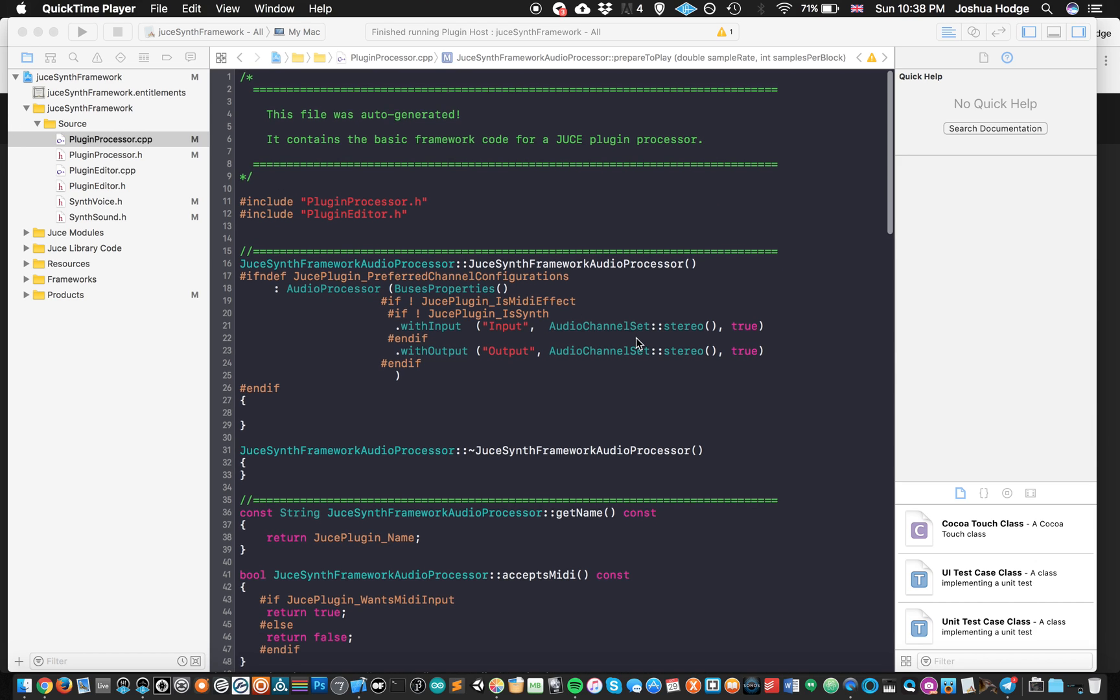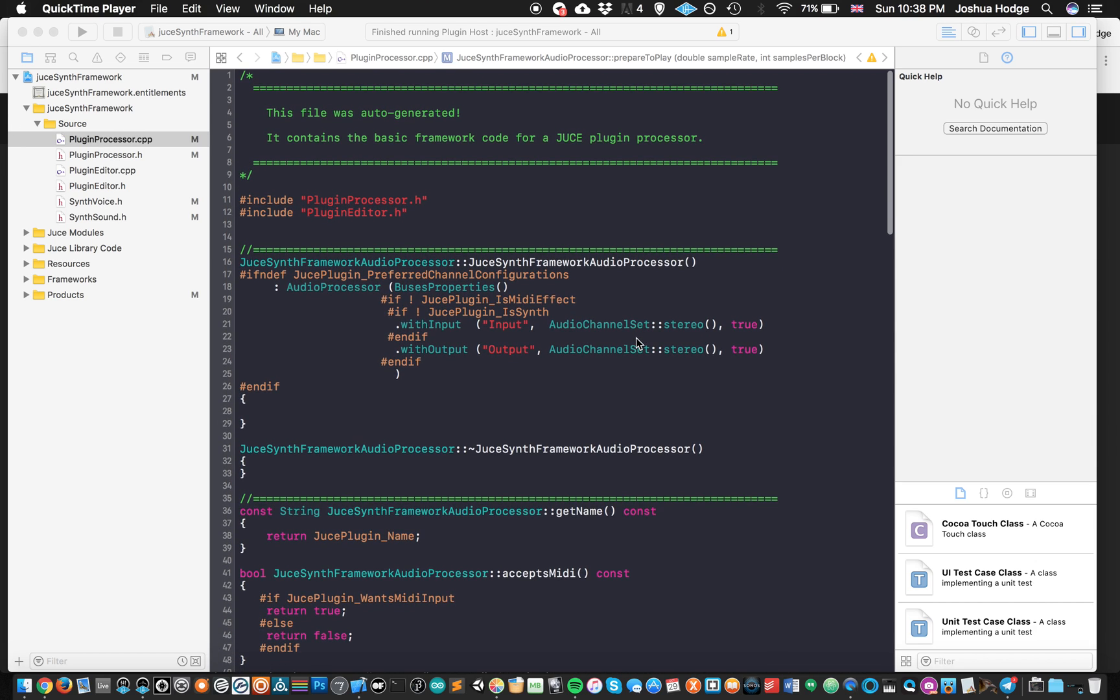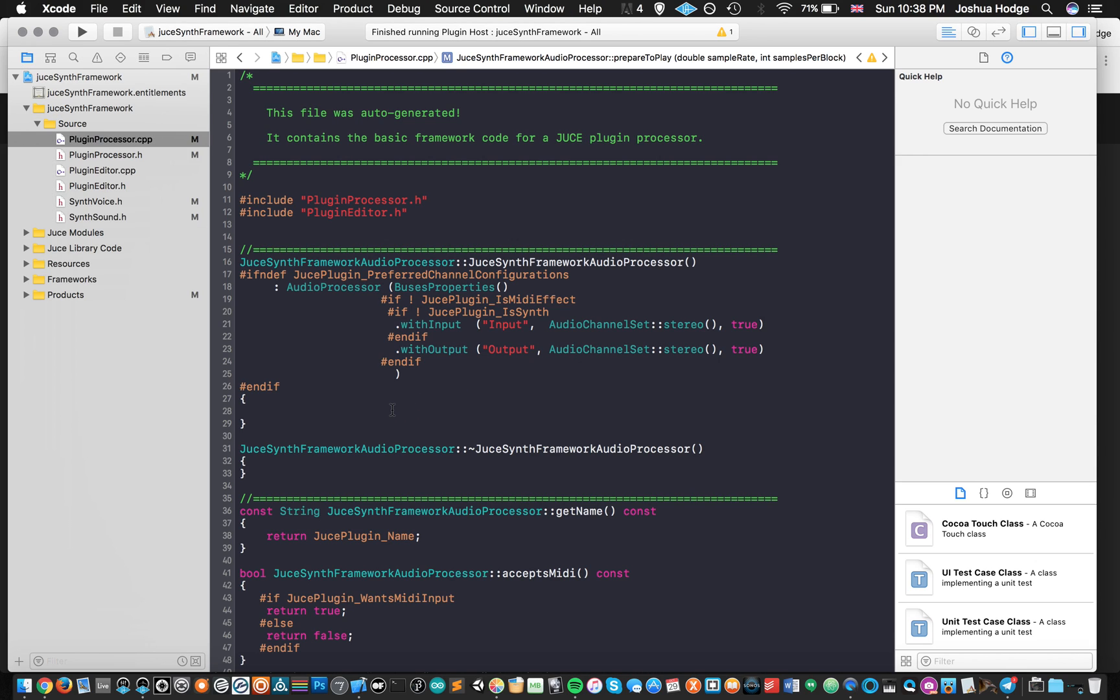We're going to just jump into it. The code that we're using is the same code that we had from the last one where we did a kind of basic JUCE framework, the basic synth framework that we needed just to get a synthesizer built. If you don't happen to have that code, I also have it on GitHub, so you can download it there. I'll go ahead and post the link below.